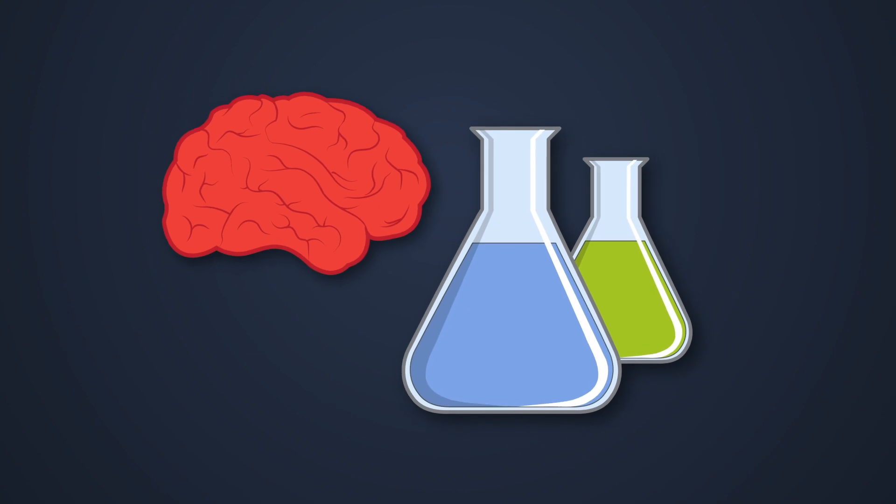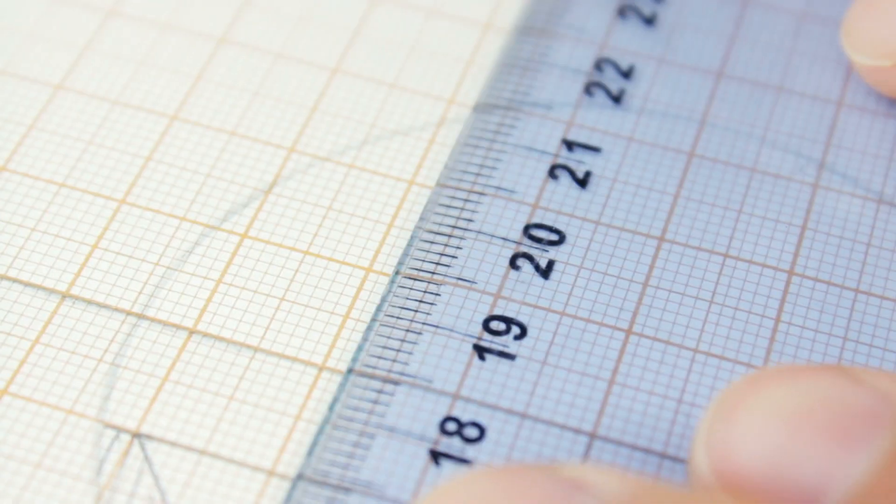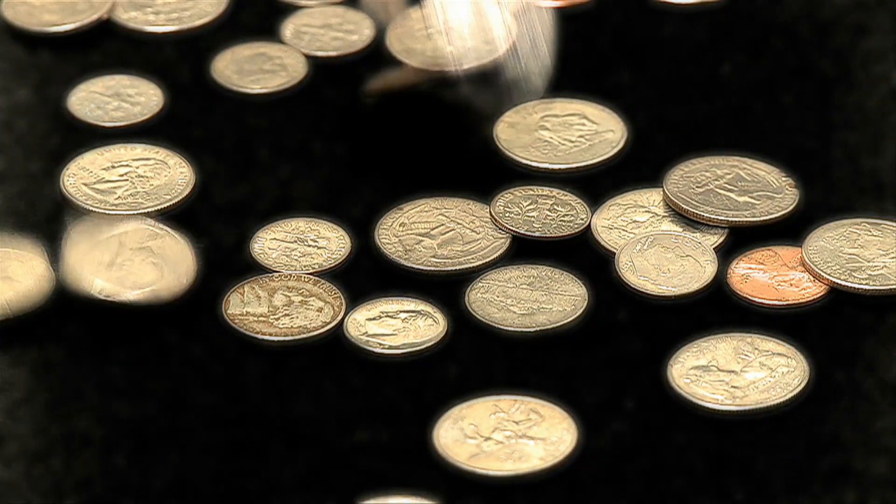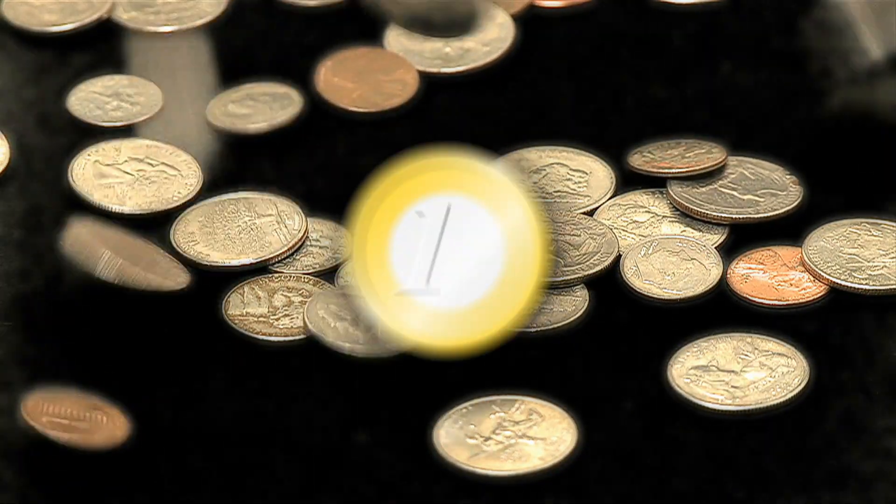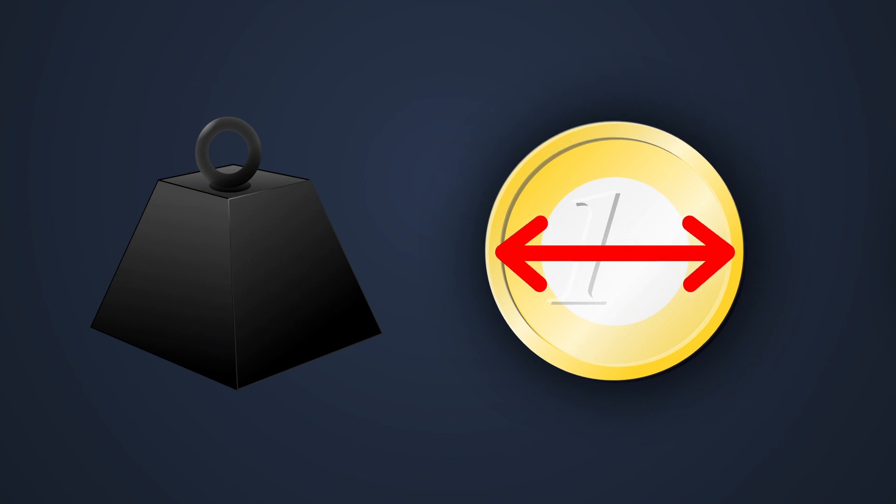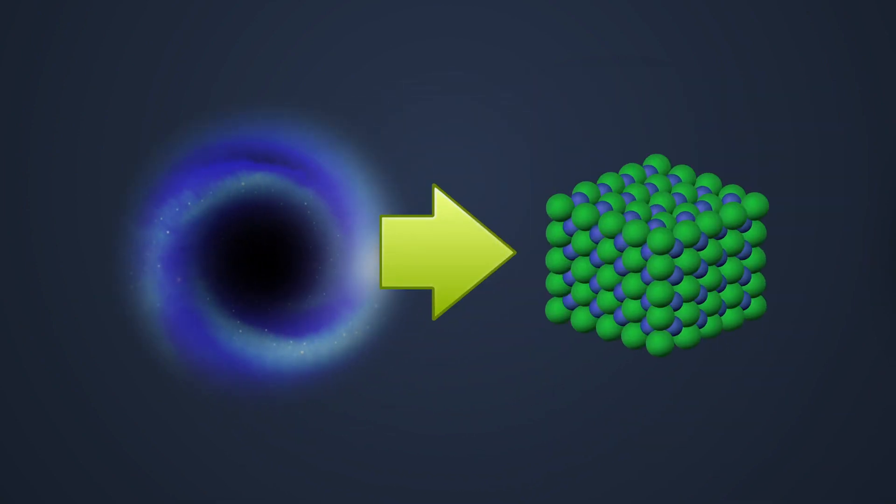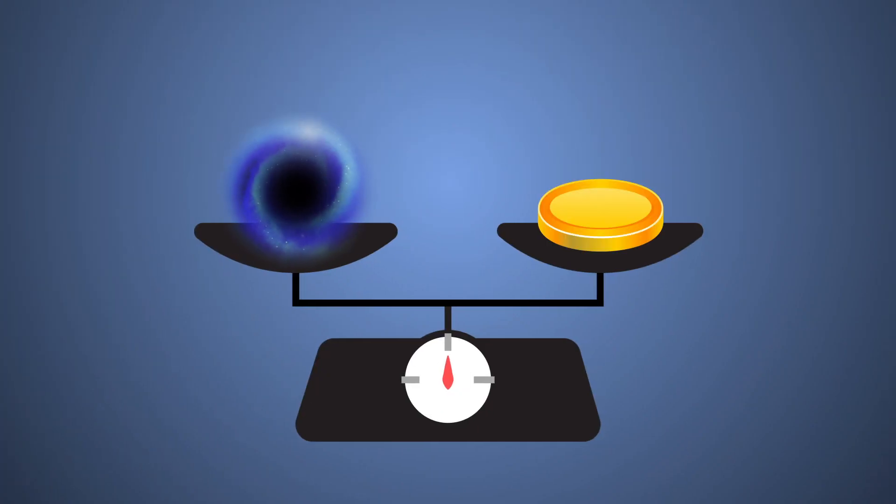For this thought experiment, it's necessary to define exactly what is meant by the size of a coin. Namely, mass or diameter. As black holes are incredibly dense, if one were to have the mass of a coin, it would be very, very tiny.